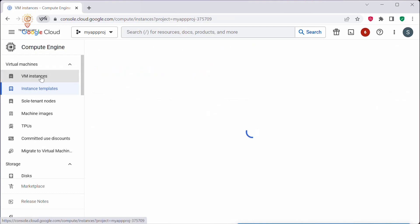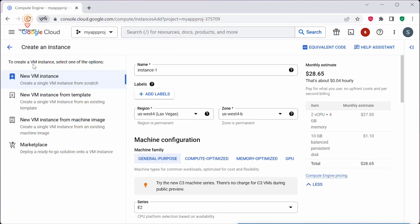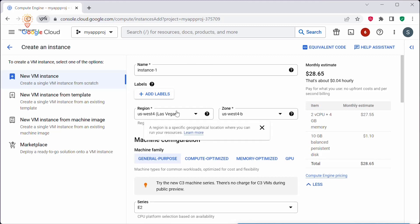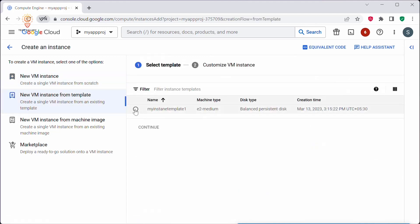Now if you want to create a VM from this instance template, click on VM Instances, then click Create Instance. When you click Create Instance it will provide different options. Previously we used to create a VM instance by providing all the details manually, but now we'll be creating an instance using a template. Click on 'New VM instance from template.' It will list all available templates — select the template and click Continue.